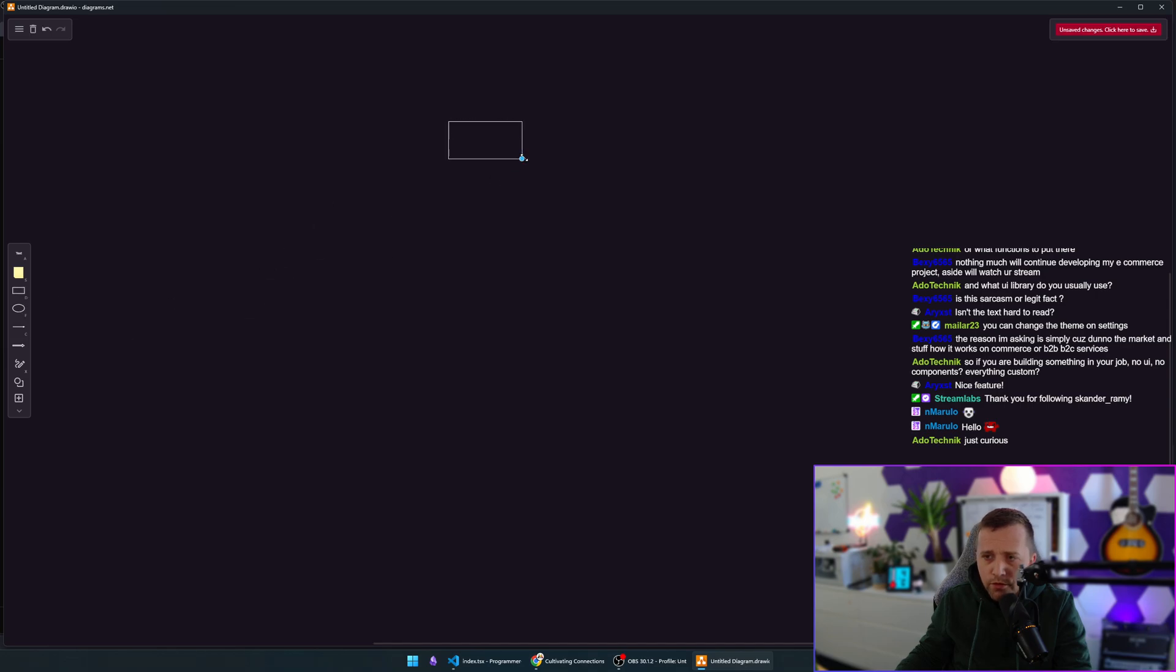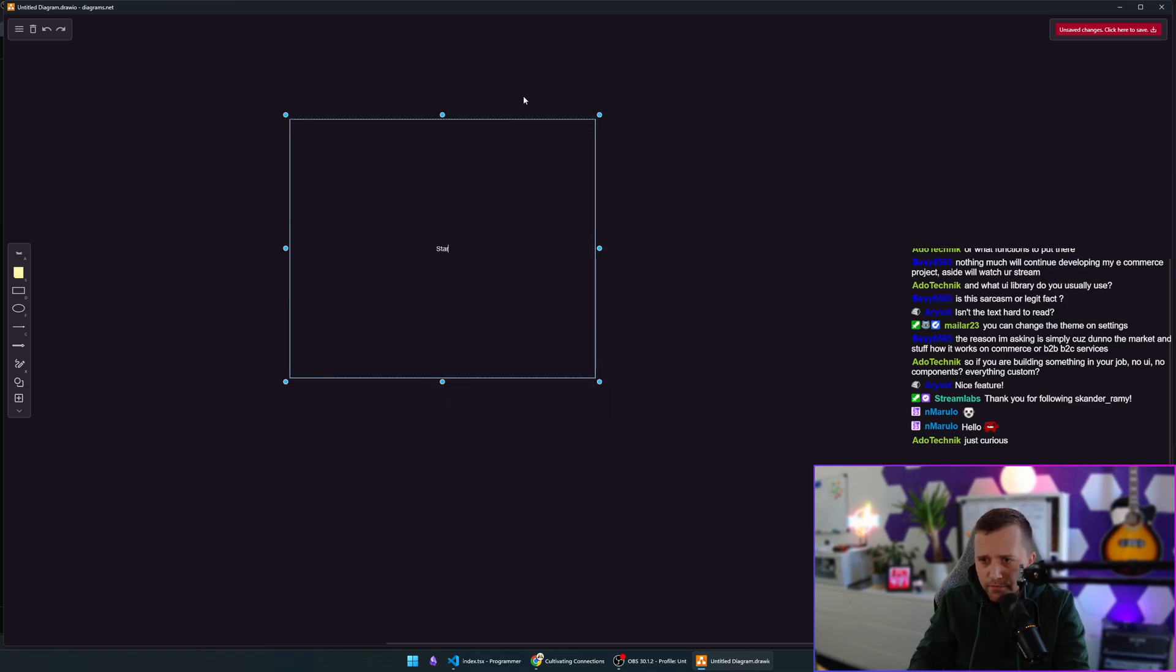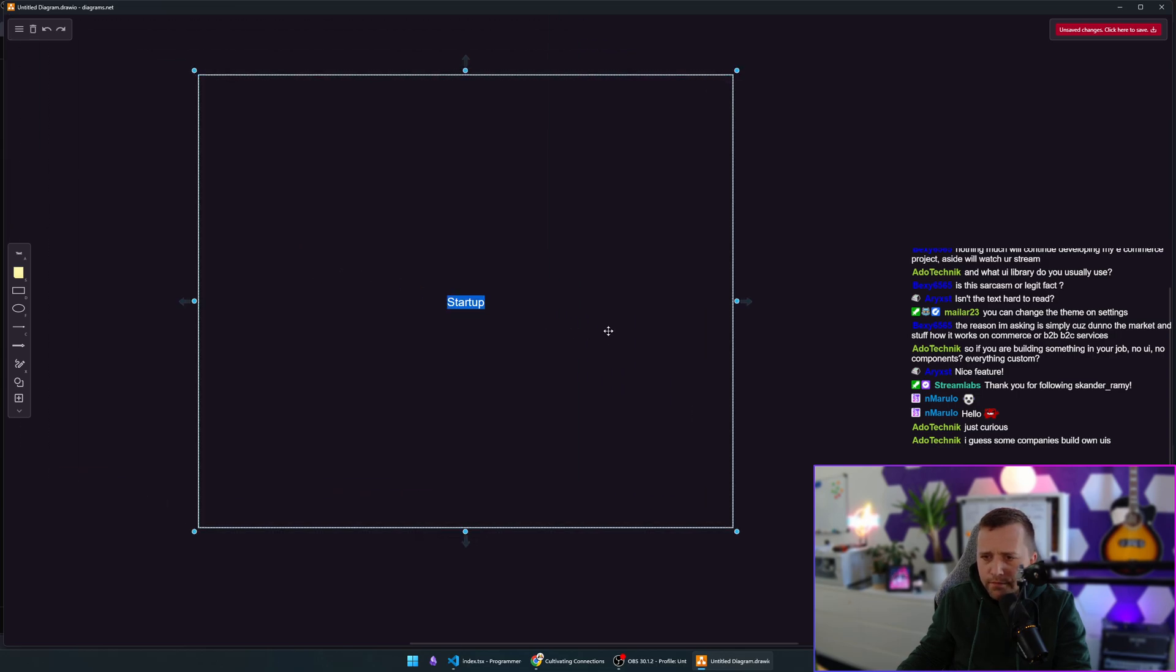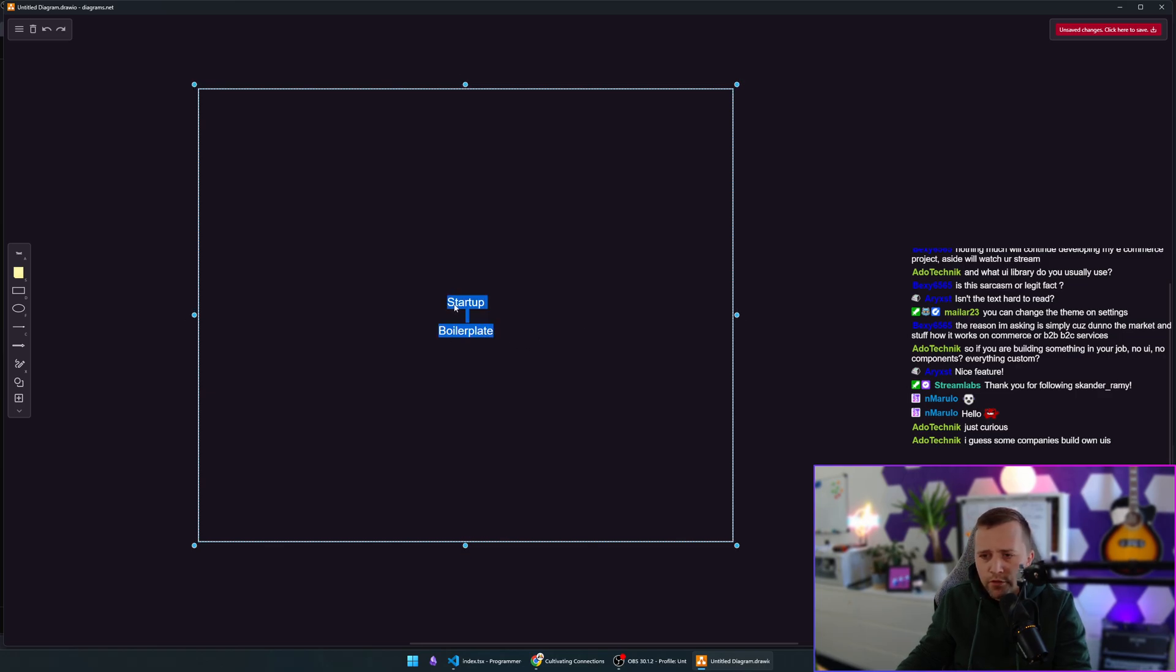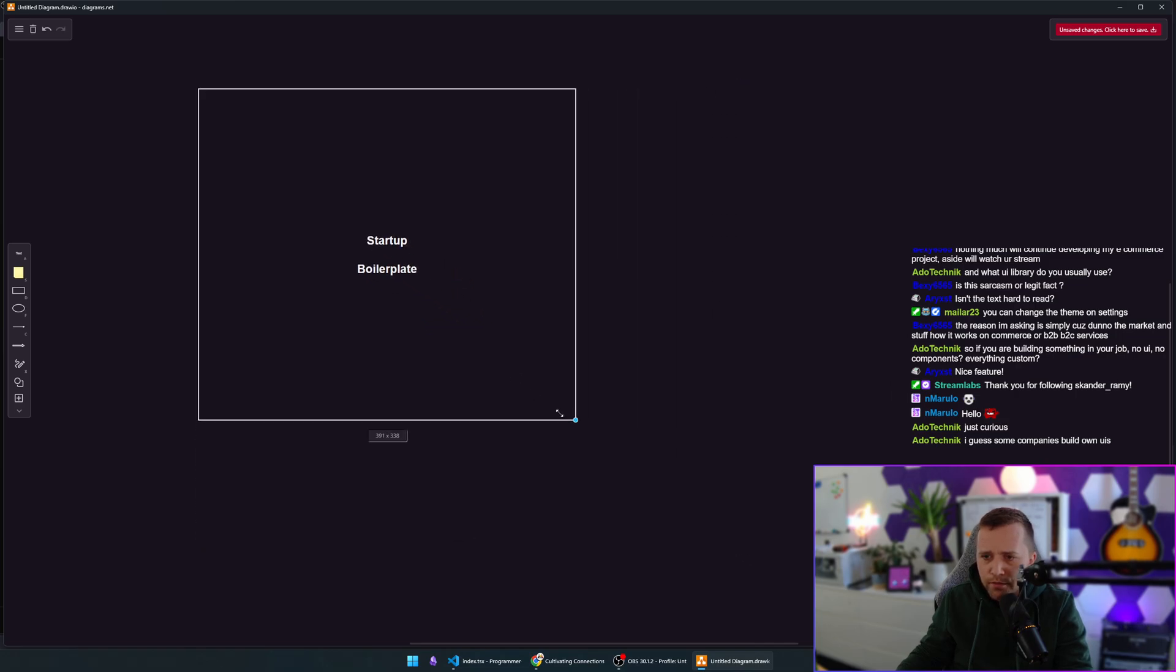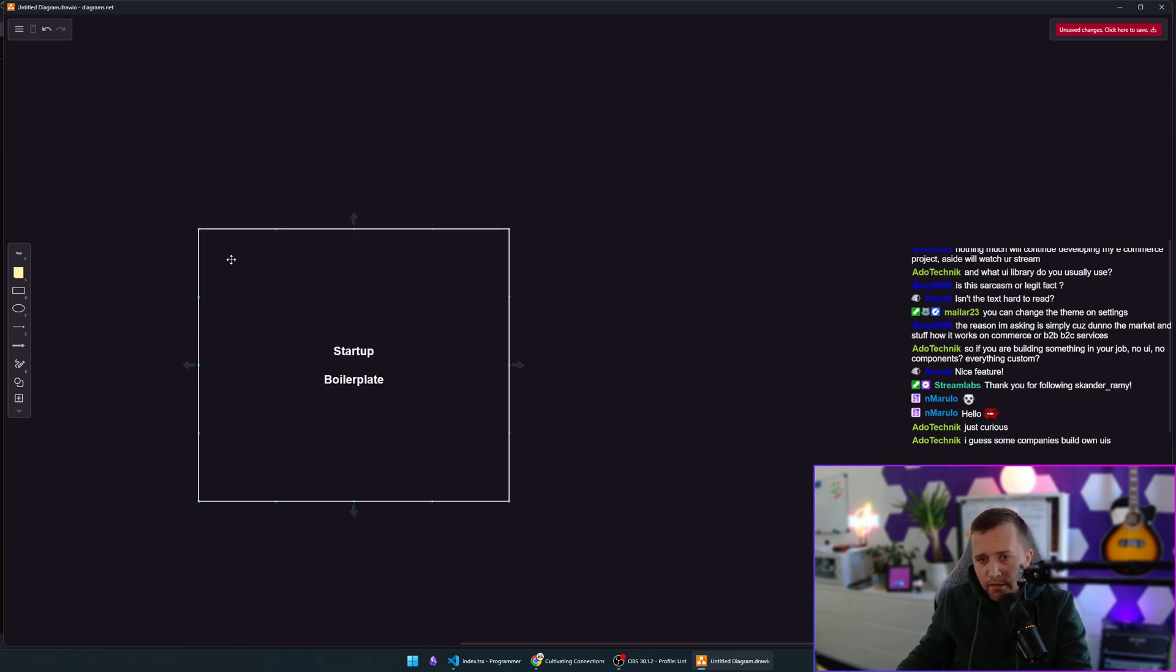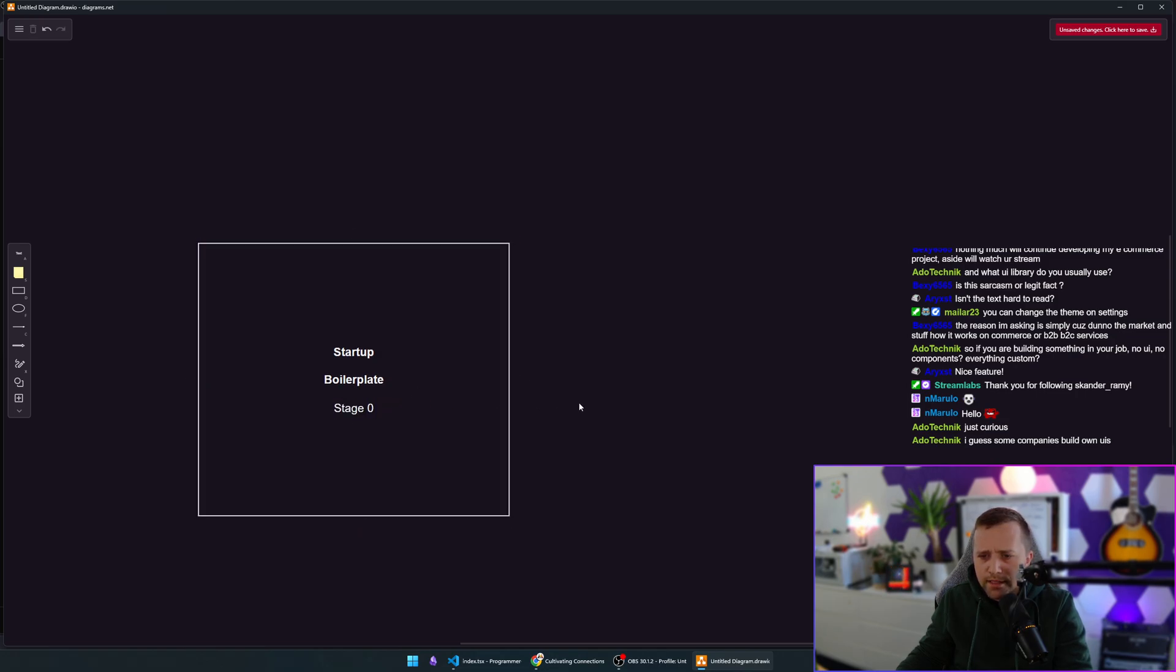When you start a company, when you start a digital company, a startup, you boilerplate. What you do is you boilerplate. You boilerplate because you have no money, you're two guys or three, you founded the company, you have angel investors, maybe your parents, your family, you're maybe investing your own money. So when you're at this stage zero of a company, you don't know, you have no customers, nothing. You have to build something.